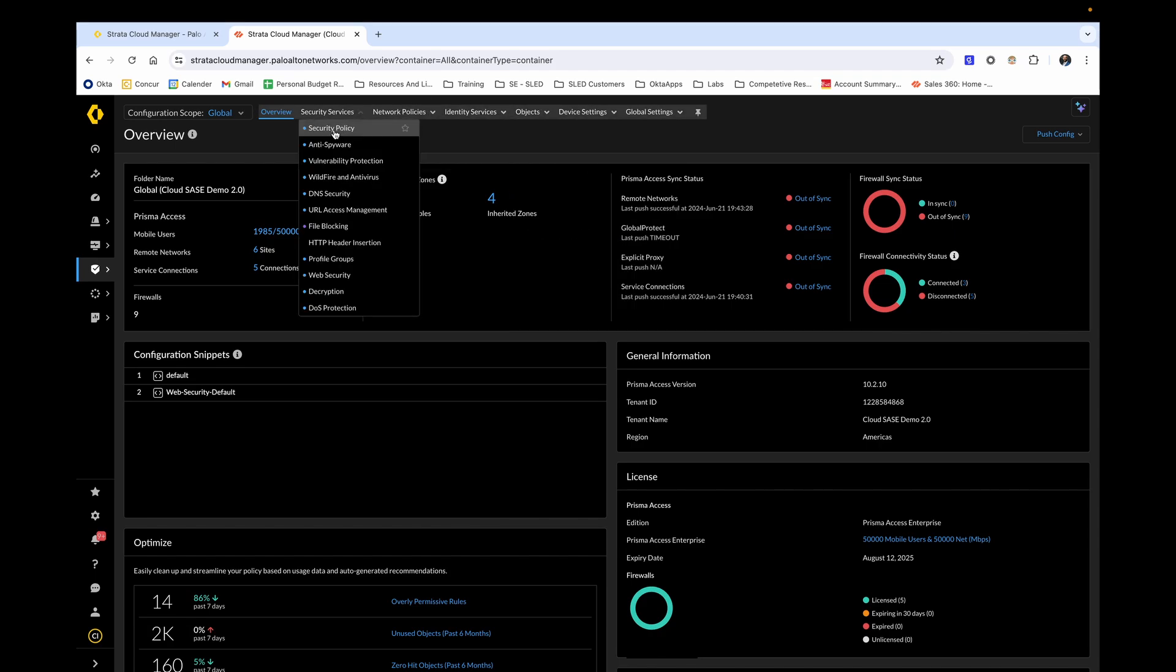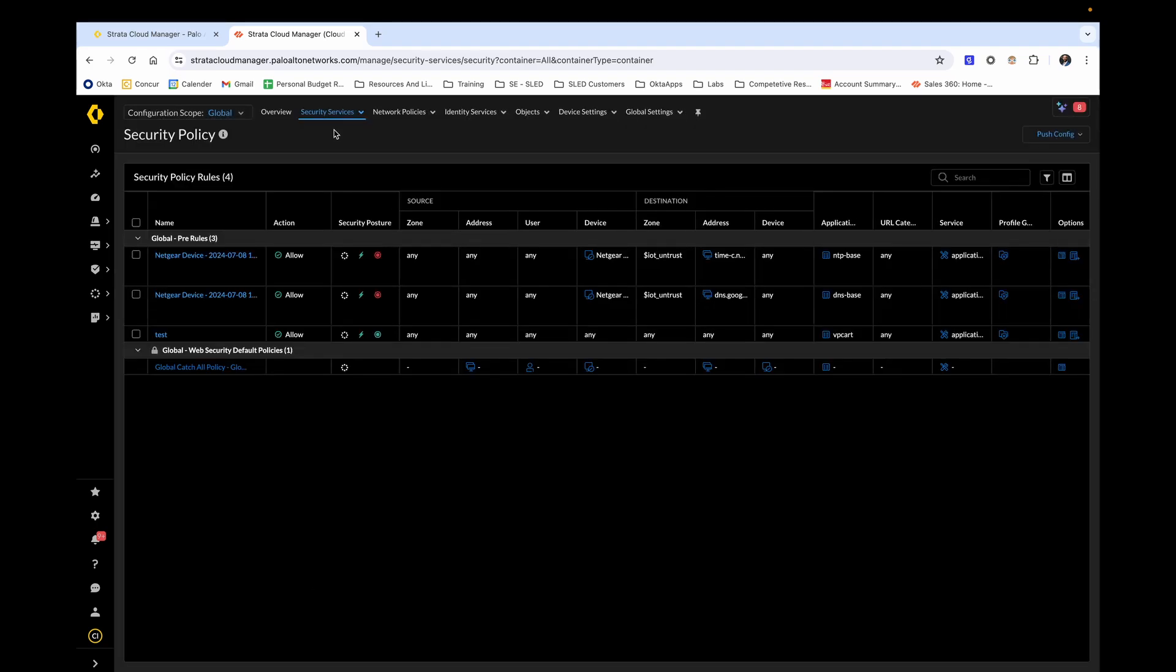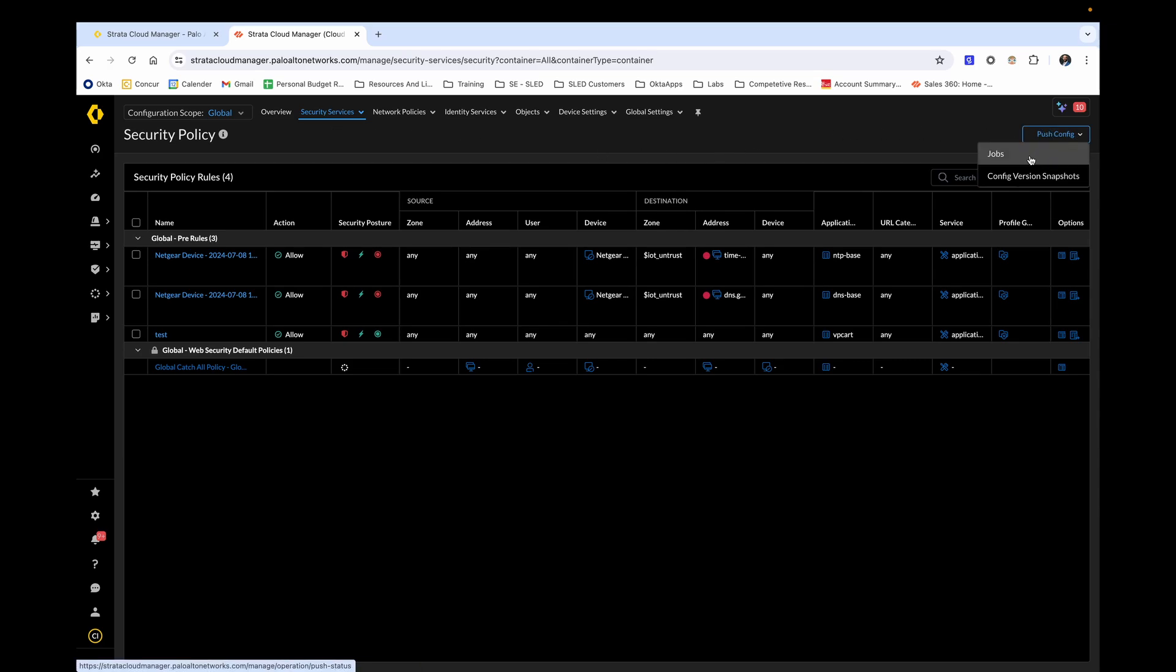From Security Services, let's click into Security Policy. From here, you're able to see how you would go about the creation of your own customized security policy. And from this page, you could push it to selected or all next generation firewalls and or Prisma Access locations by utilizing the push config in the top right.